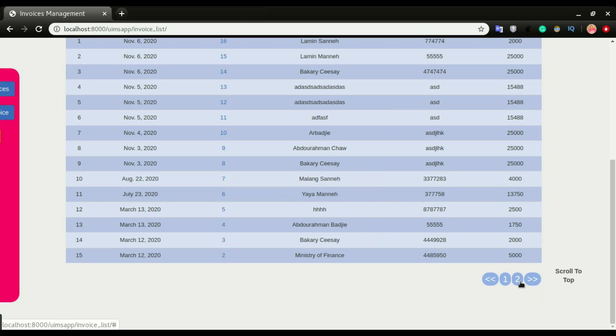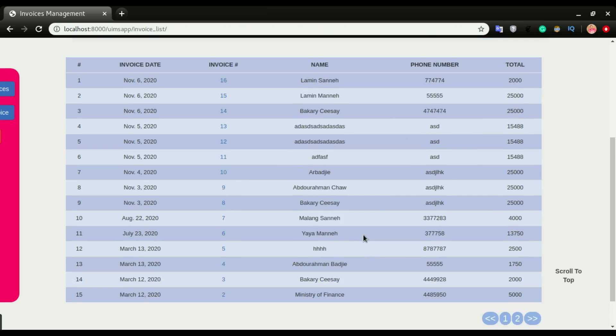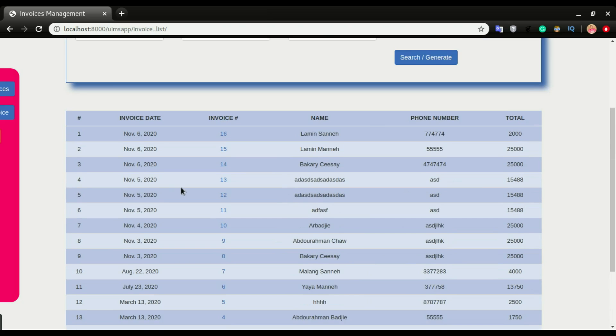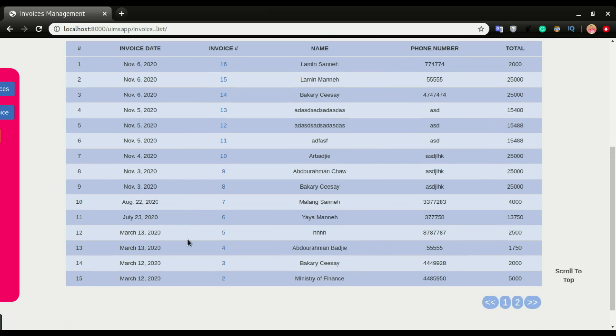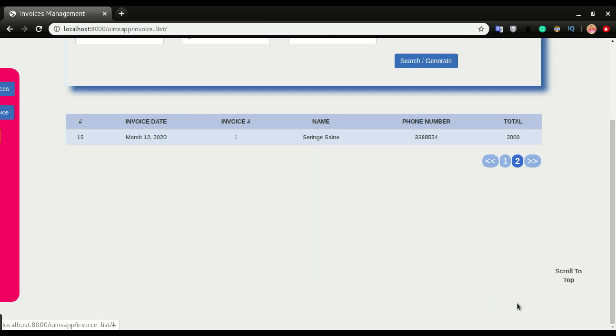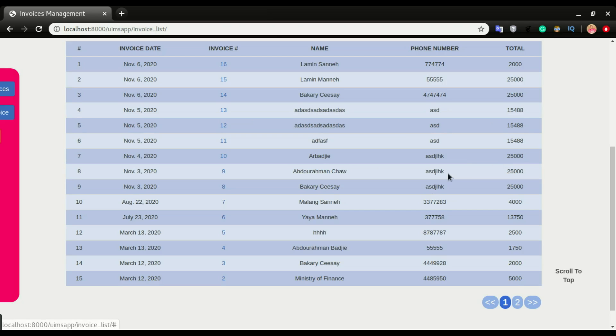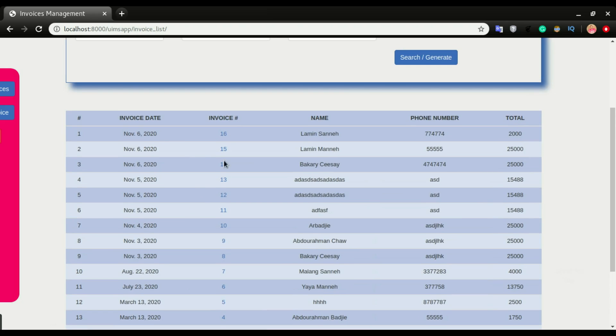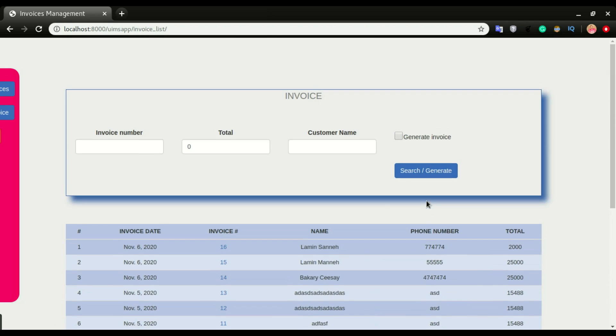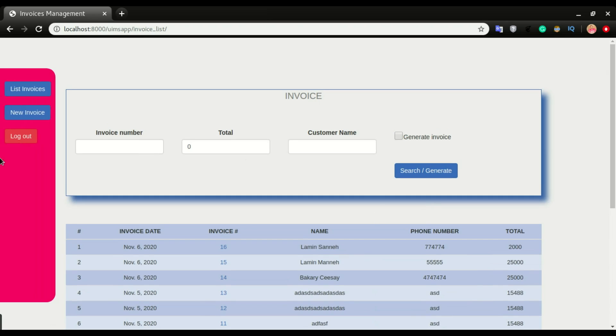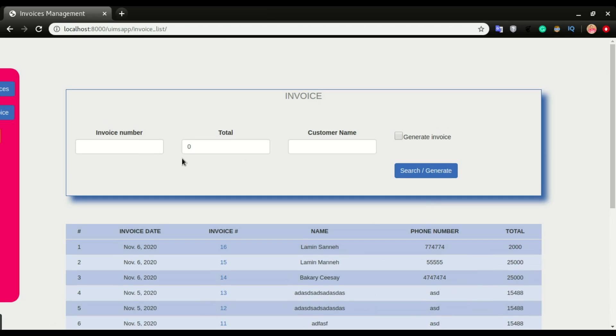We also have these paginations going on. If you have more than 15, it will create a page two. You can click page two to take you to page two, and I'm gonna click back to page one. We're gonna do that pagination as well.